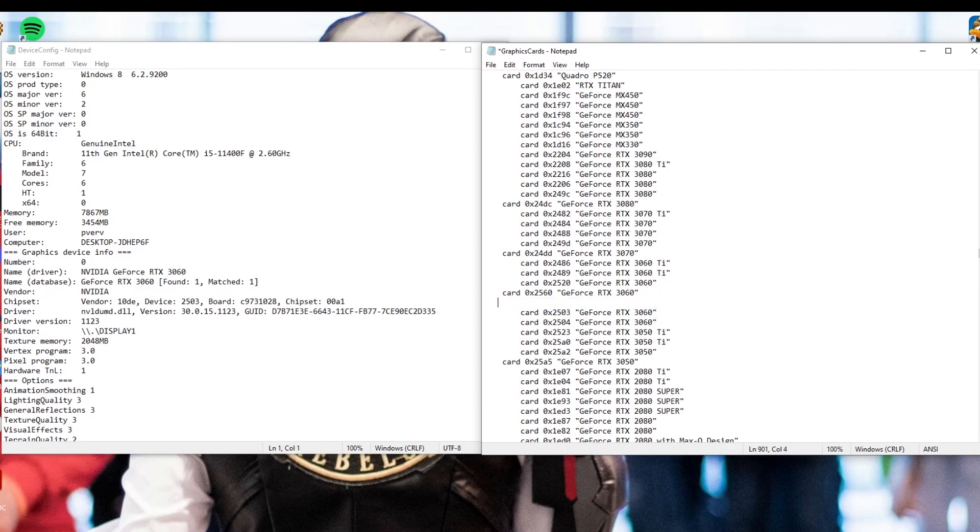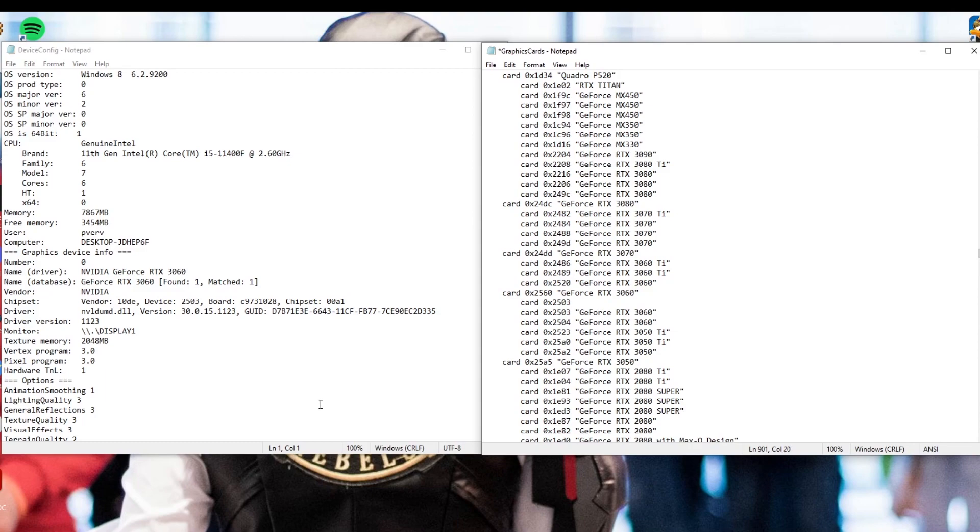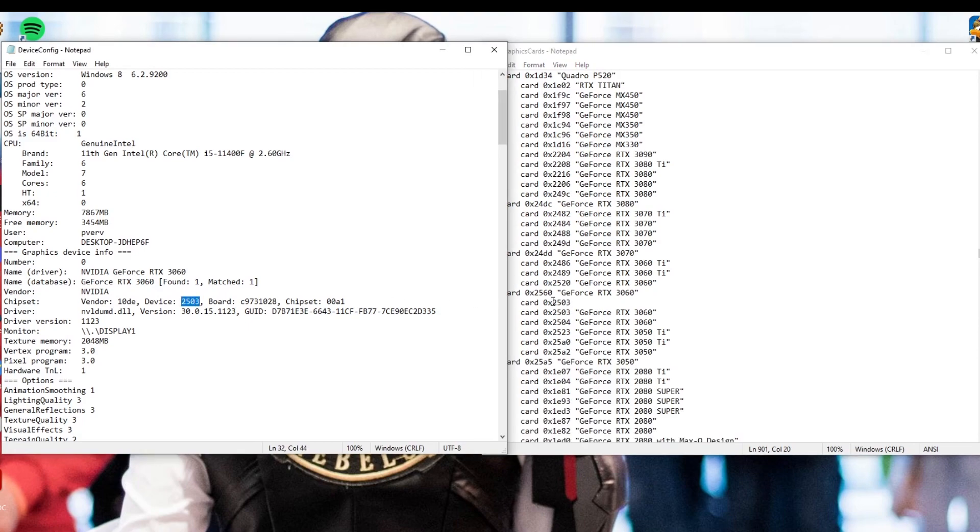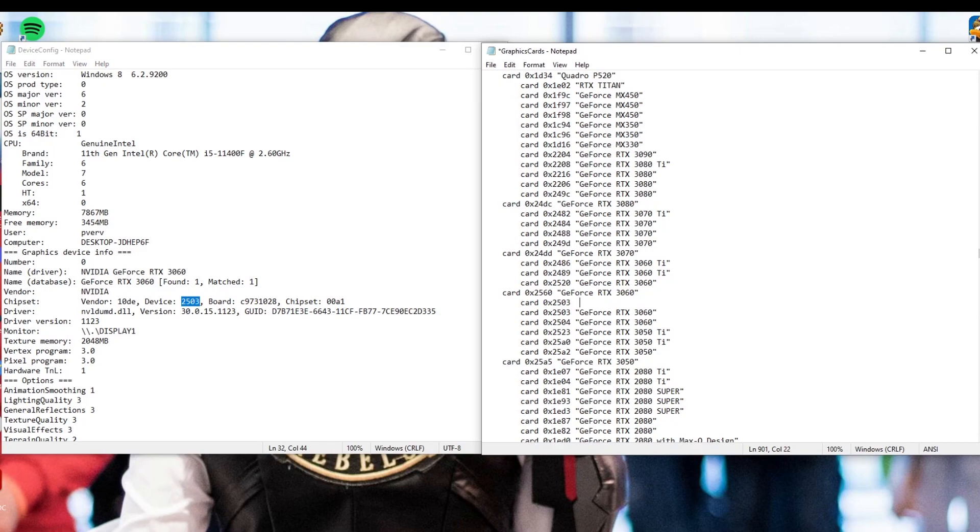So the first thing you want to do is enter and then space space so that everything is lined up. You want to make sure that everything that you type into this file is lined up just to make sure that the coding is correct. Punctuation is really important in coding. That's all I have to say. So you're going to type in card and then you're going to be able to find the fun numbers over on the left actually in your device config.